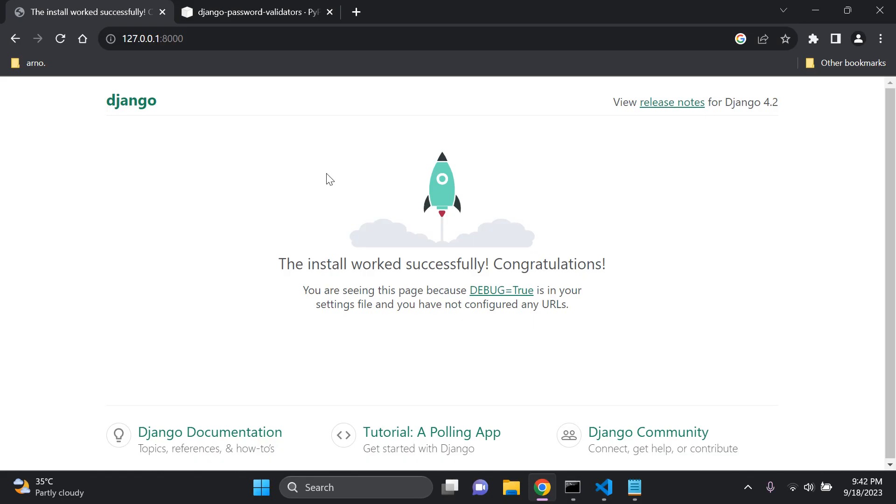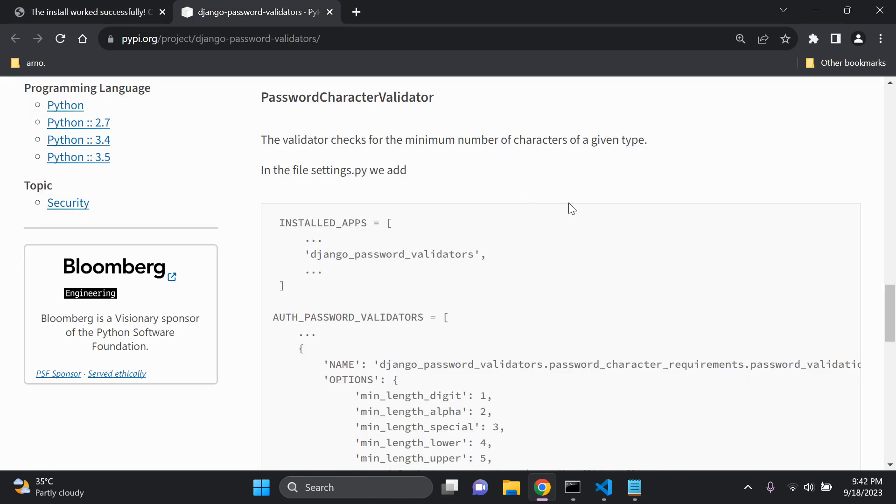Hi everyone and welcome to my next video tutorial which is going to be focused on creating a custom password character validator which we can attach to our Django projects.